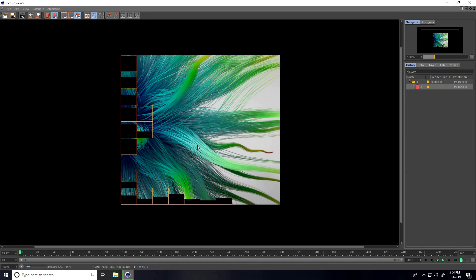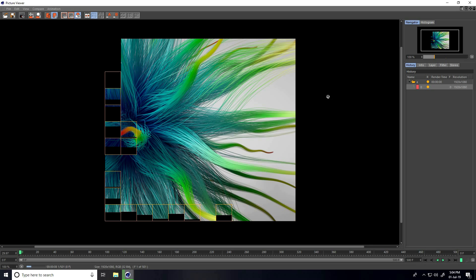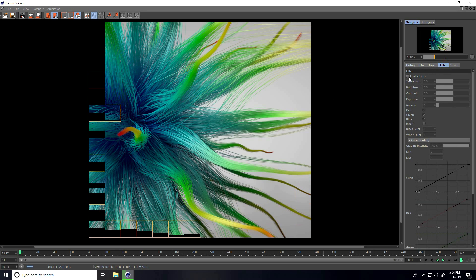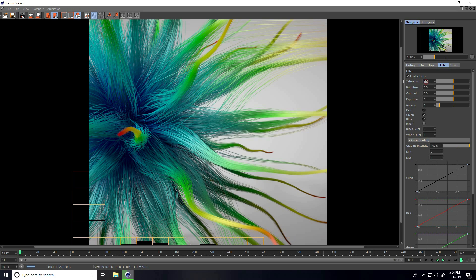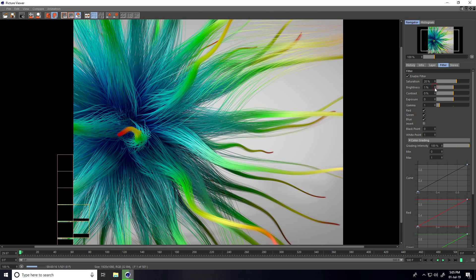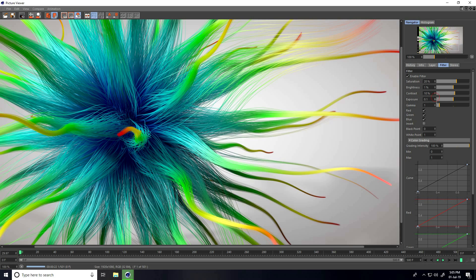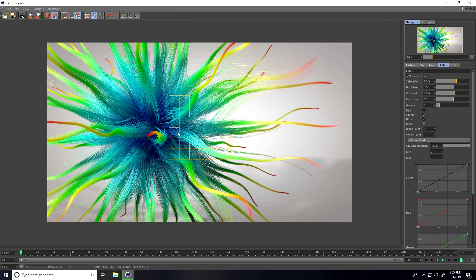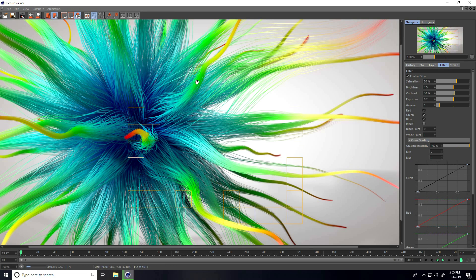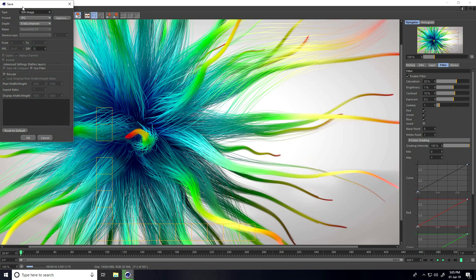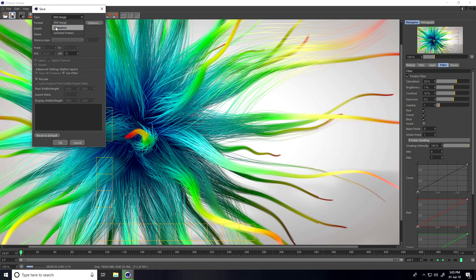Create a little color correction. Go to Filter, enable Filter check — Saturation I take 20, Brightness 1, Contrast 10, and Exposure 0.2. This looks much better. After rendering, go to Save As, set type to Animation, and most importantly enable Use Filter check, then press OK.